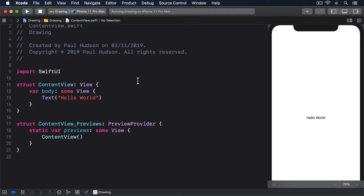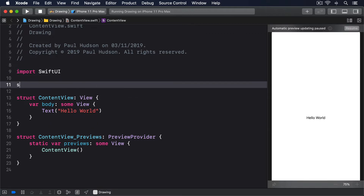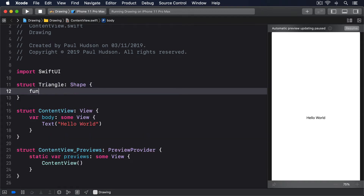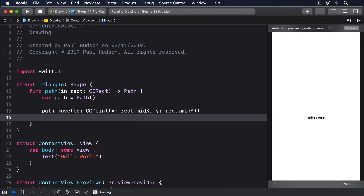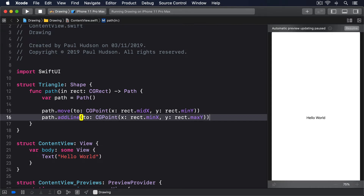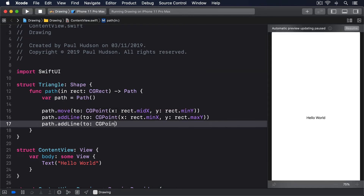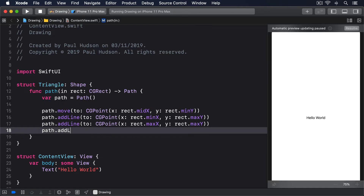For example, previously we made a triangle using a path, but we could wrap that in a shape to make sure it automatically takes up all the space available, like this: struct Triangle conforms to Shape. func path(in rect: CGRect) -> Path. var path = Path. path.move(to:), path.addLine(to:), path.addLine(to:), path.addLine(to:) — with CGPoint(x: rect.midX, y: rect.minY) — and return path.